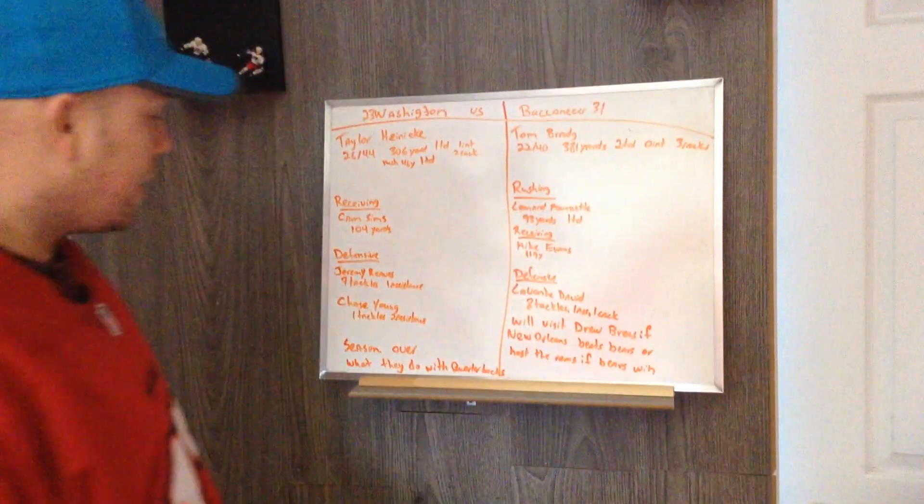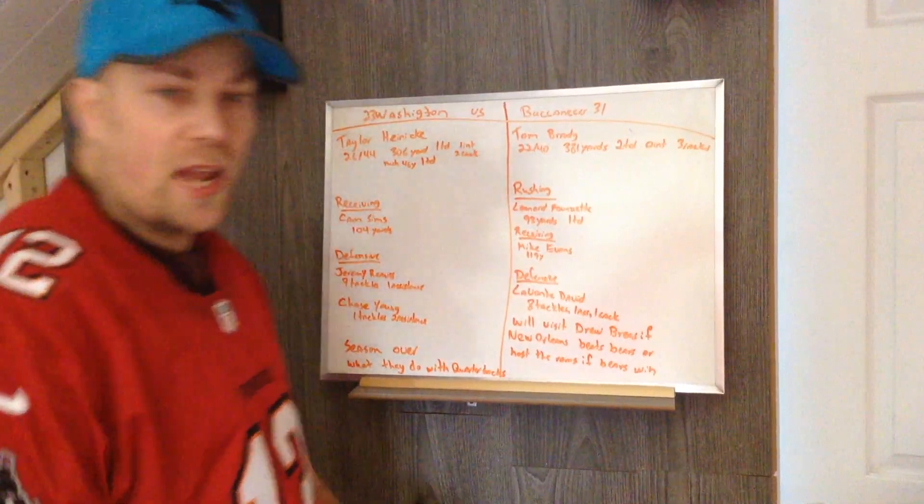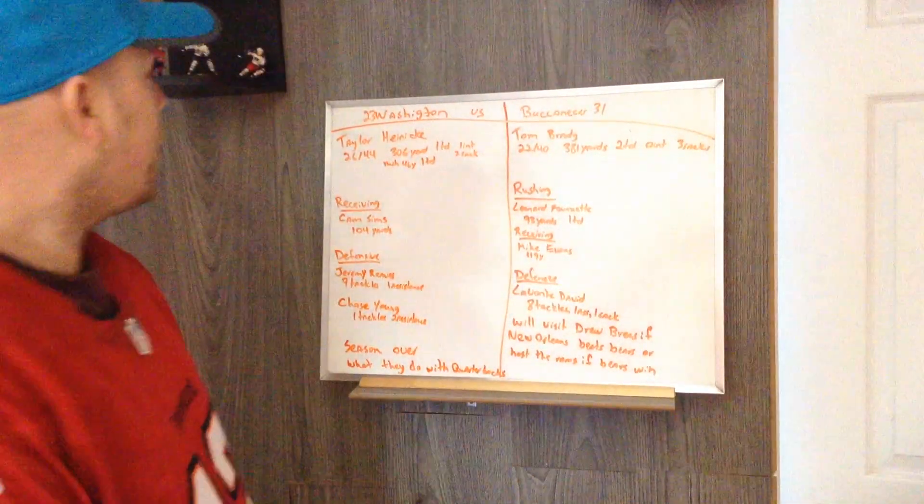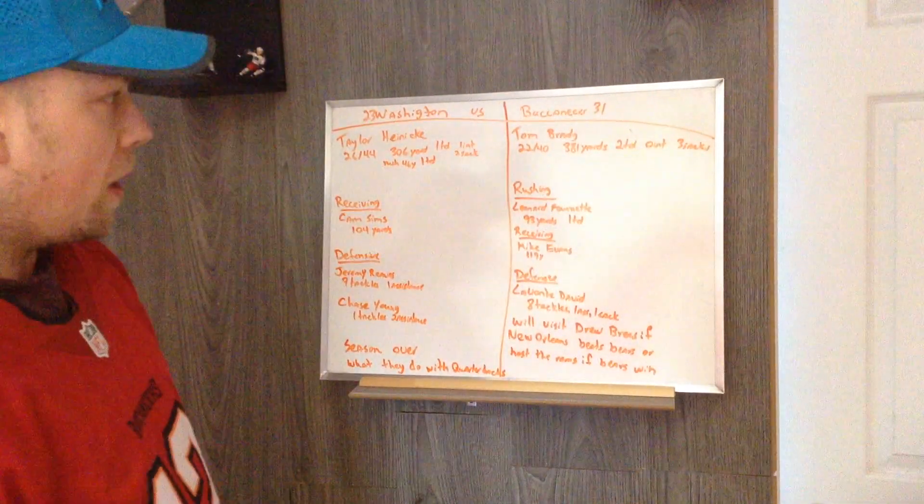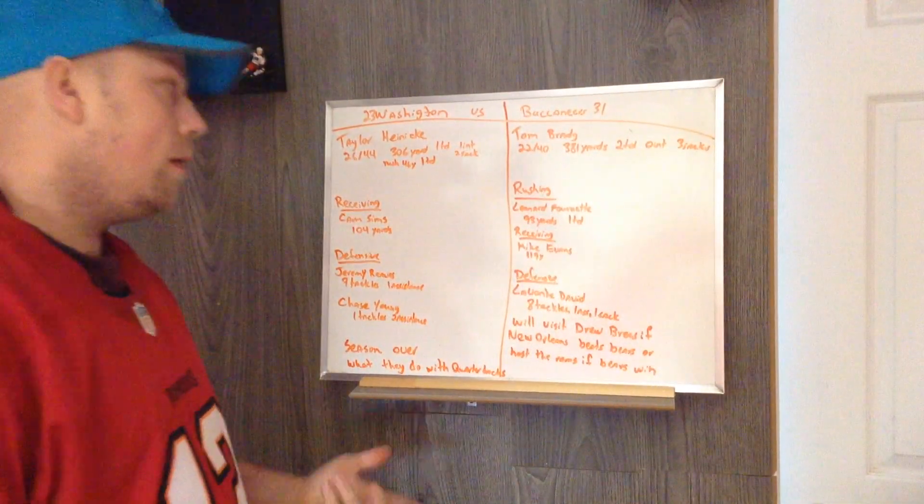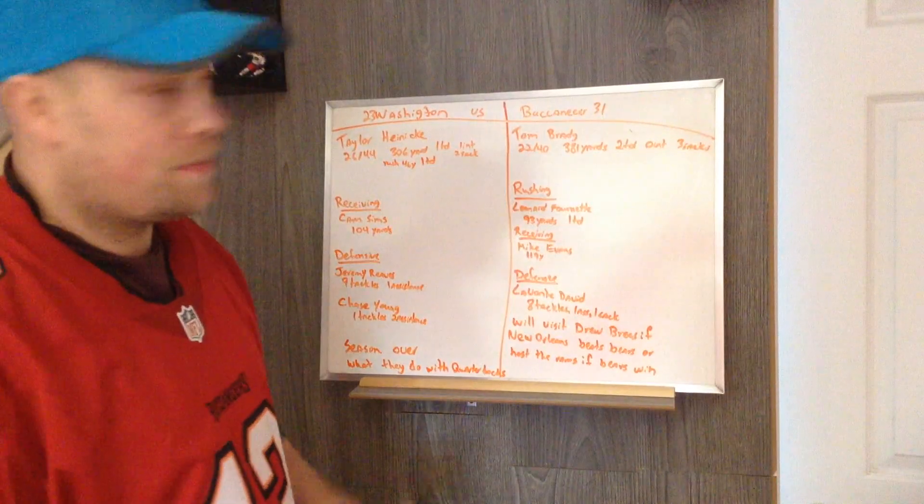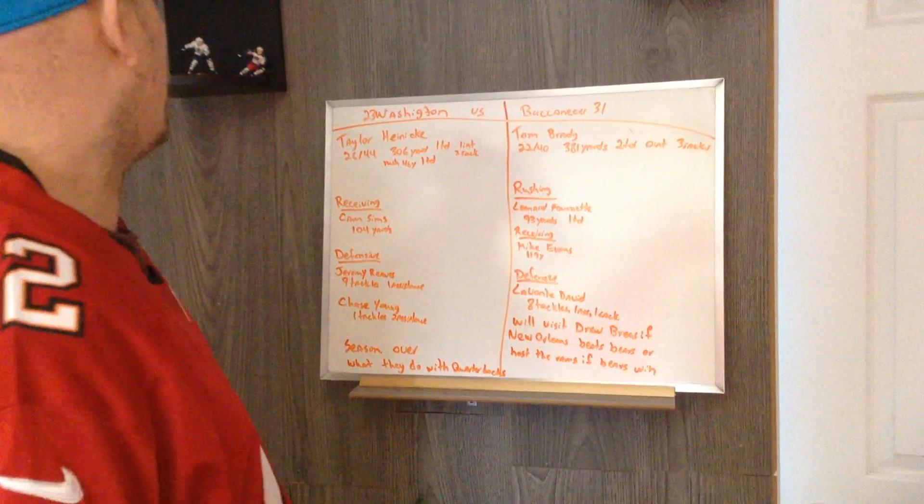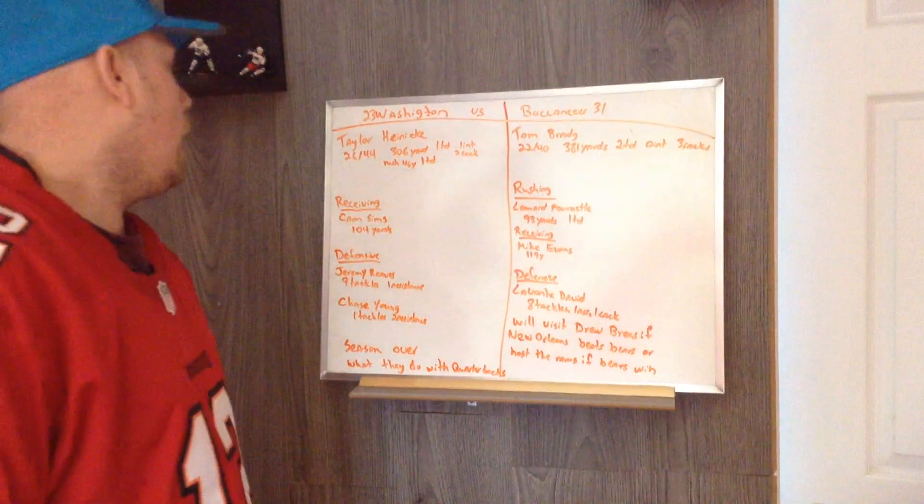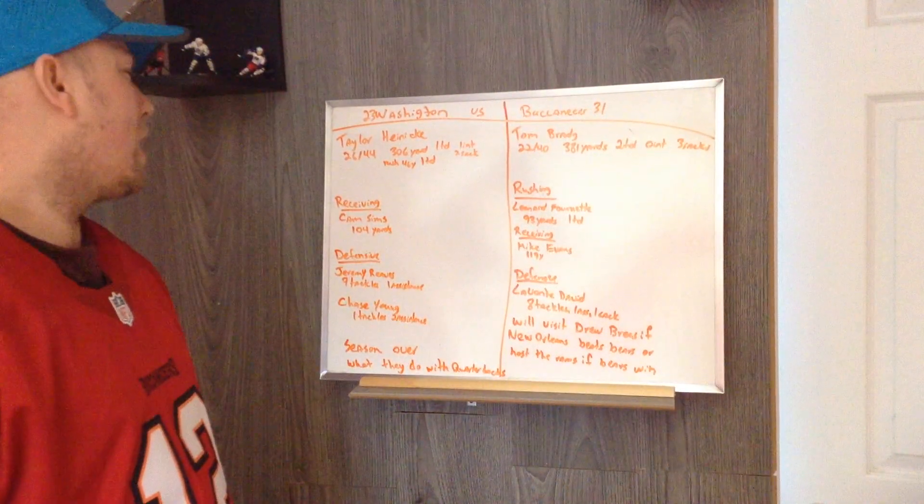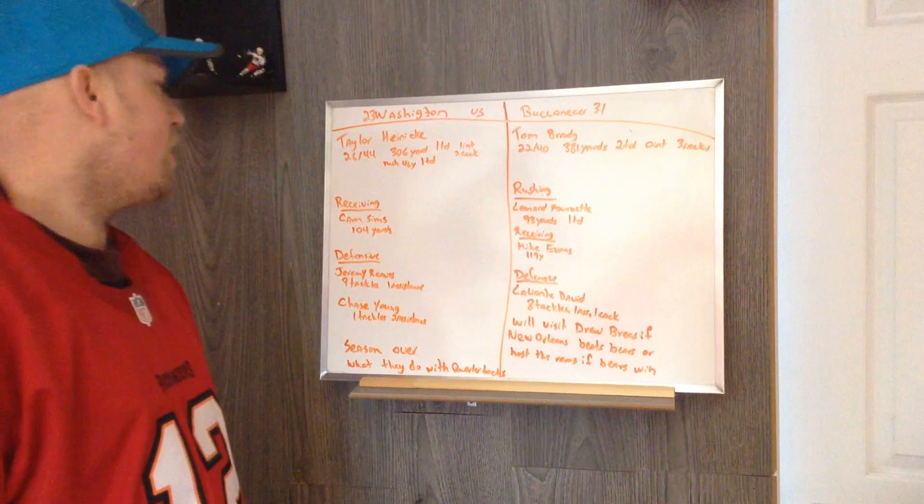Hi guys, another game from yesterday night: wildcard Washington versus Buccaneers. The Buccaneers beat Washington 31-23.